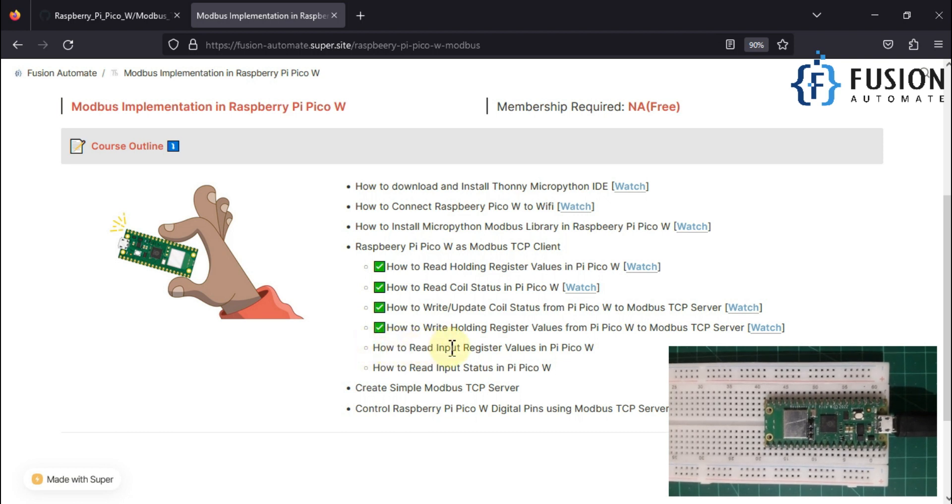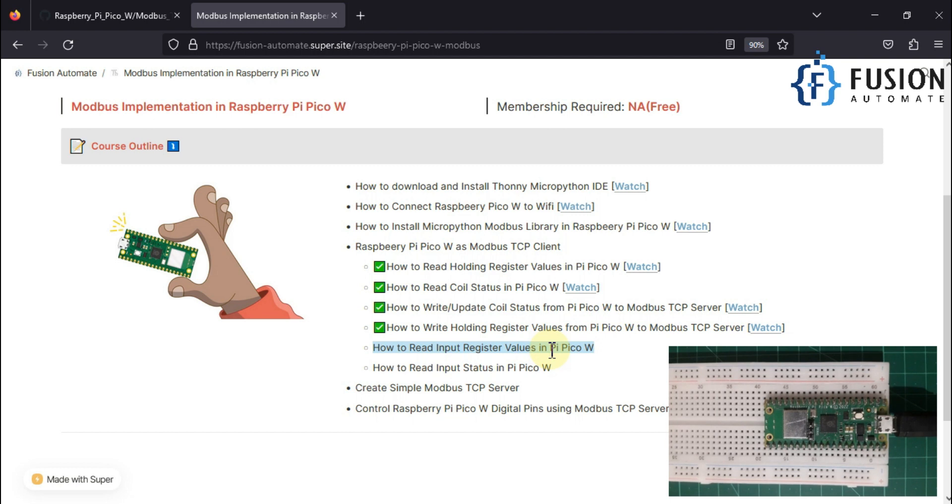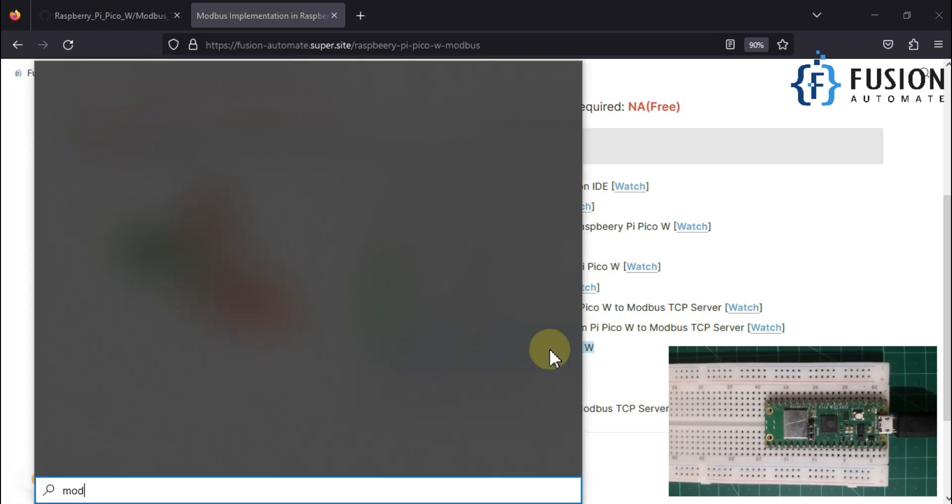Now in this video we are going to see this topic: how we can read input register values in our Raspberry Pi Pico W from remote Modbus TCP device. So in this case also, our Raspberry Pi Pico will act as a Modbus TCP client. It will connect with remote Modbus TCP device and it will send the request to read those input register values and it will get back to us with those values.